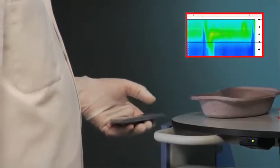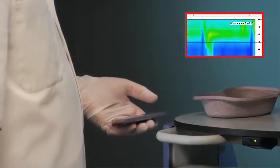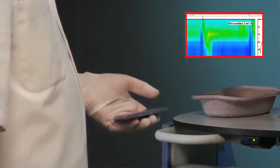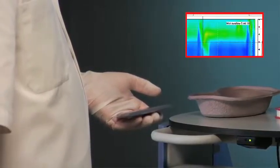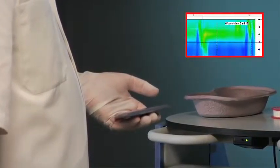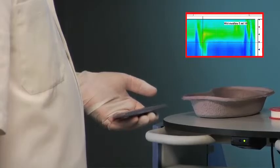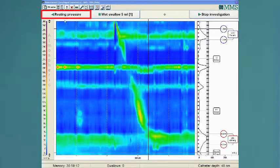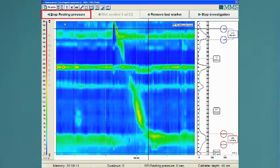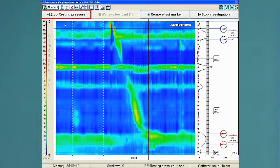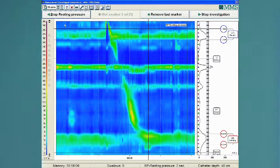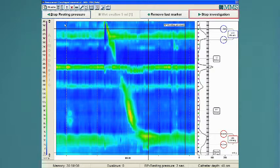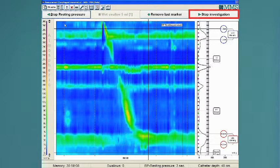Please note that you can easily mark the swallows with the remote control. Finally, measure the resting pressure for 20 seconds. Finish the examination.